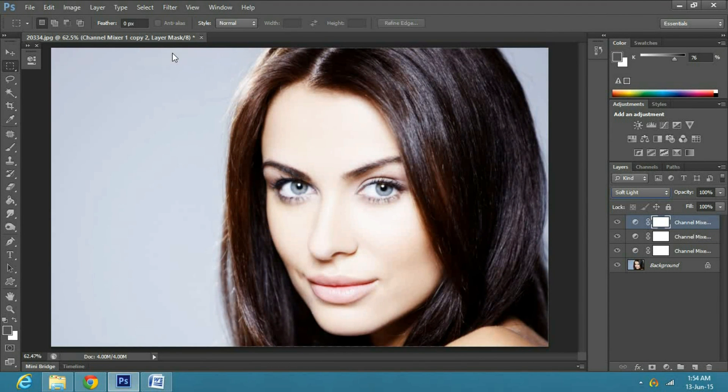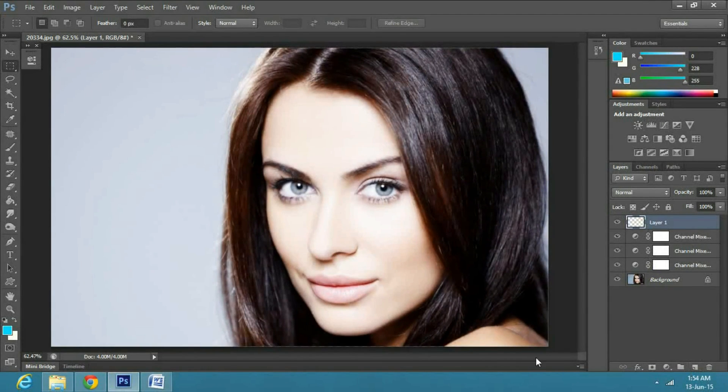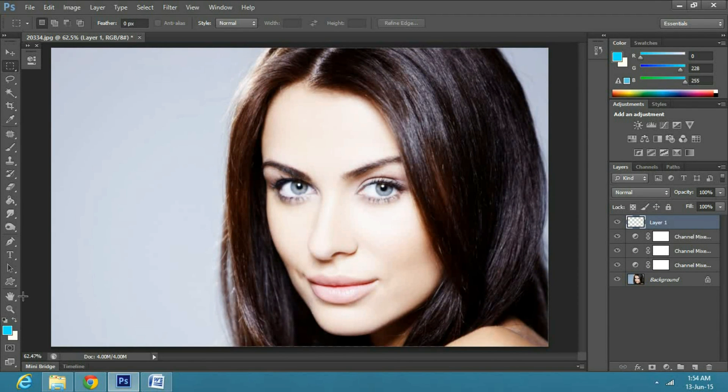Now I will make the lips a bit red to create glow contrast. So create a new layer and then zoom into the lips.